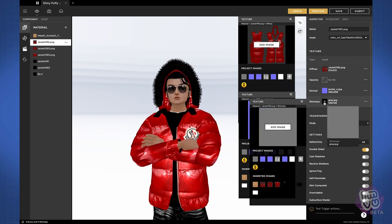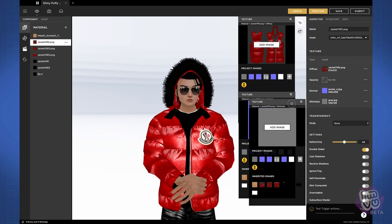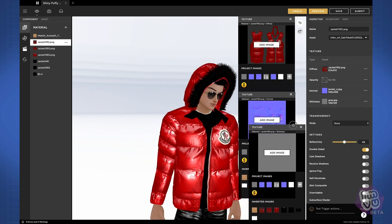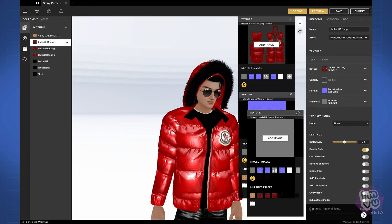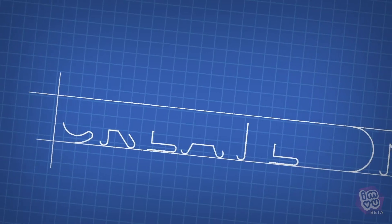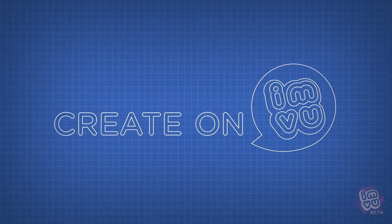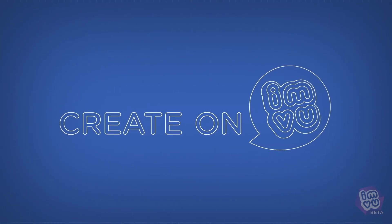We'll continue exploring other panels in edit mode in the next video.